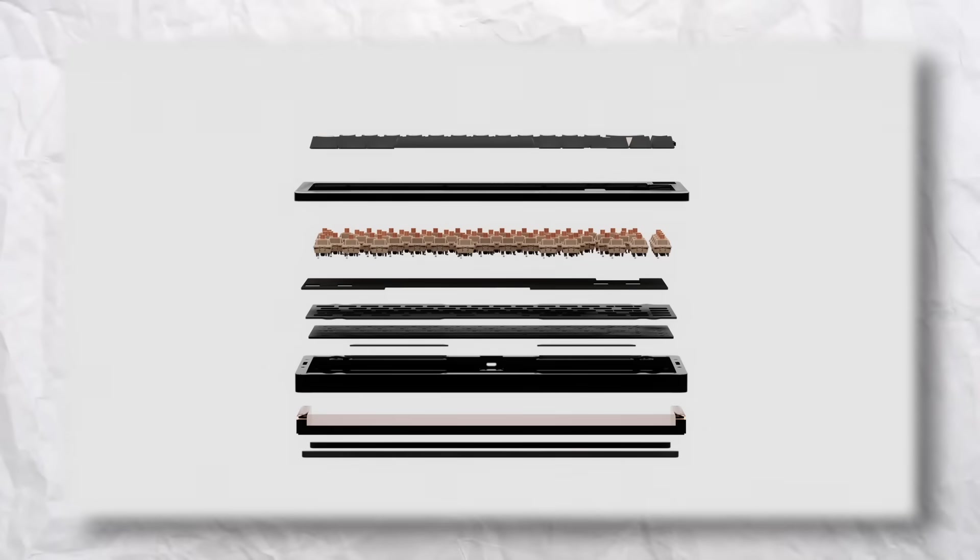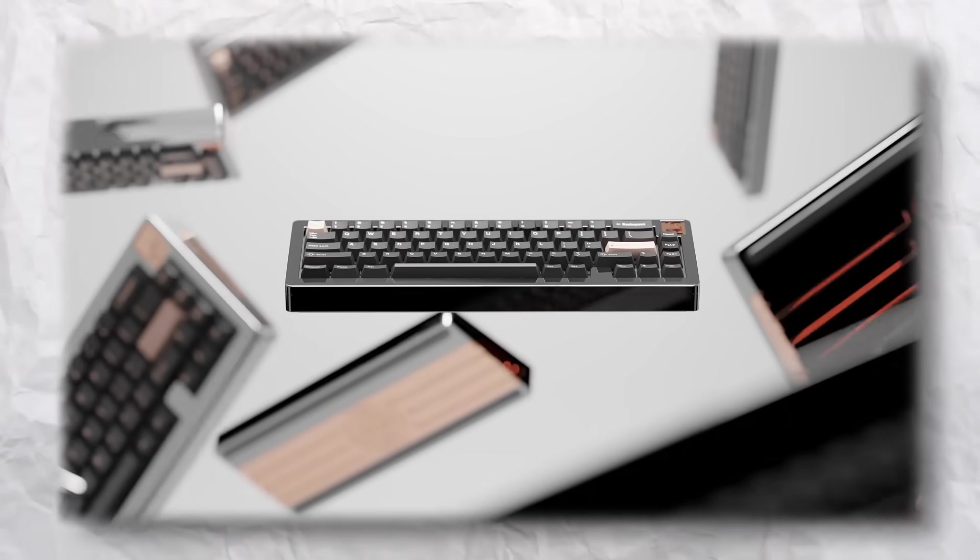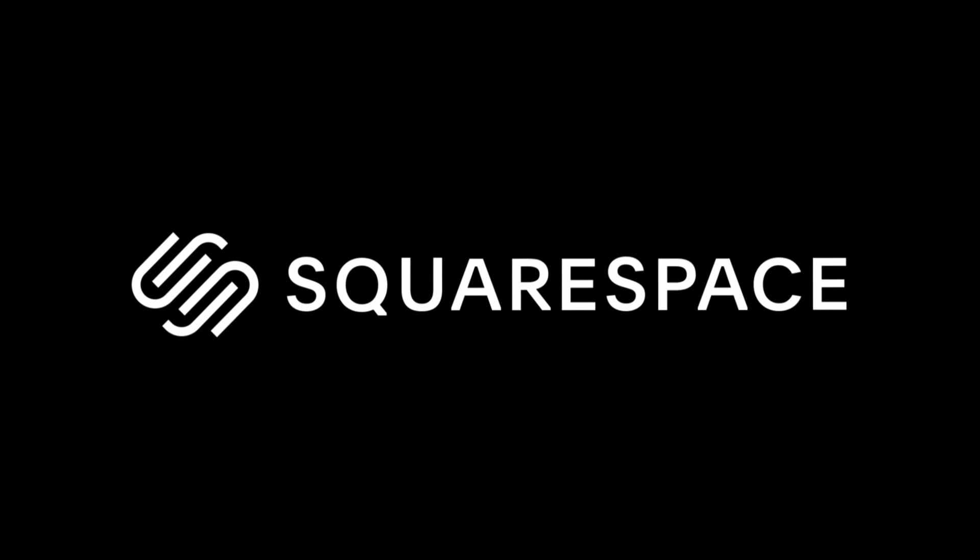And by the end of this video, you'll have some amazing shots to slap on your portfolio. This video is sponsored by Squarespace. More on that later.